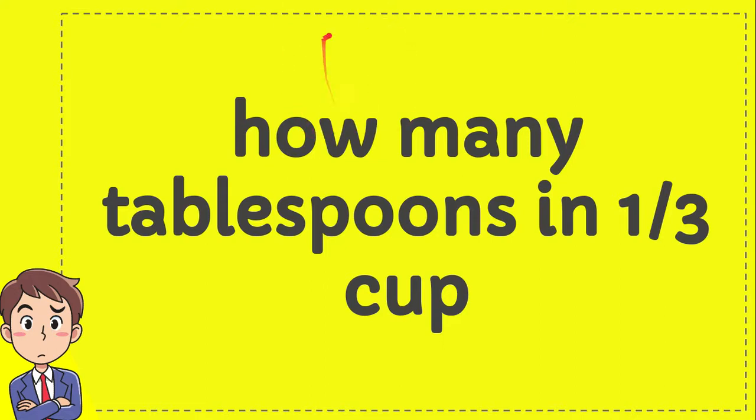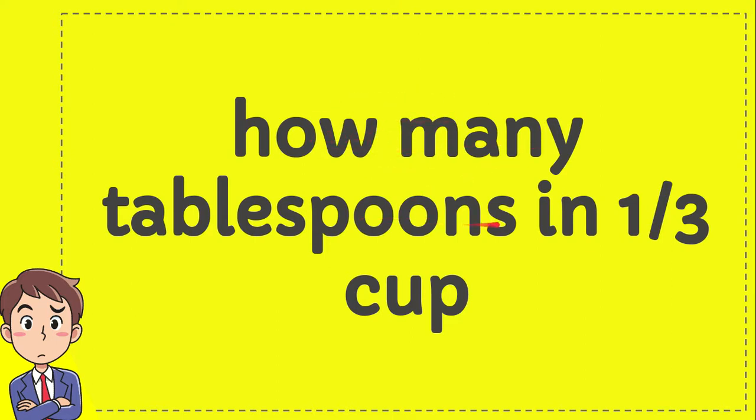In this video I'm going to give you an answer for a question about conversion from tablespoon to cup. So here's the question: how many tablespoons in one third cup?